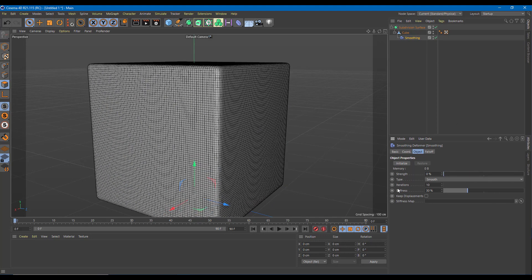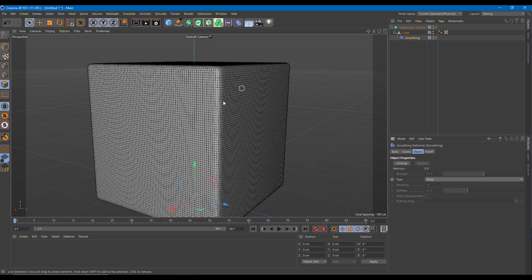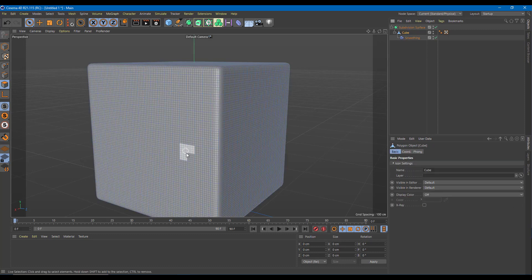If I increase and decrease the strength, you can see the smoothness goes around like that. But I don't want it smooth like this. My strength is at 50, iteration 10, and stiffness 30 right now. I'm going to switch from smooth to relax. You can see it is much more relaxed, but I can't work around with settings yet, so I'll click Initialize.